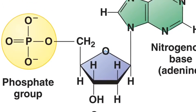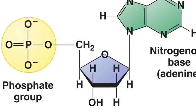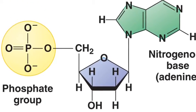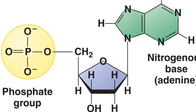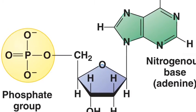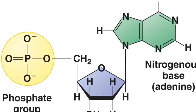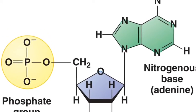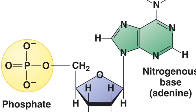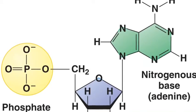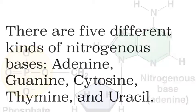So here's a picture of a phosphate group on the left, the deoxyribose sugar which is a pentose sugar in the middle and the nitrogenous base one of five on the right.